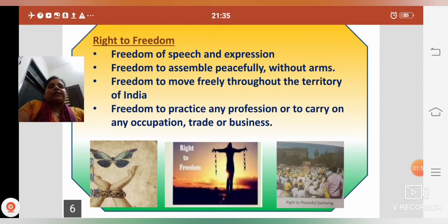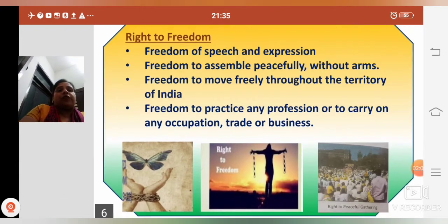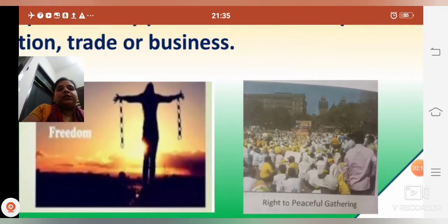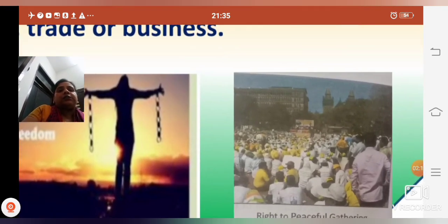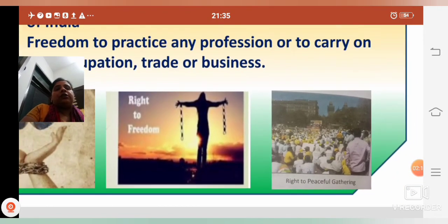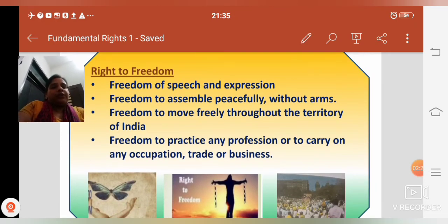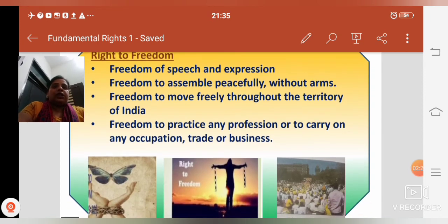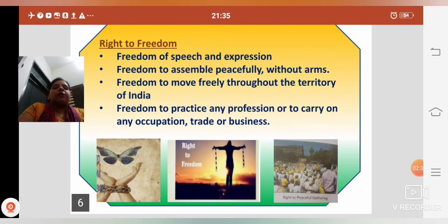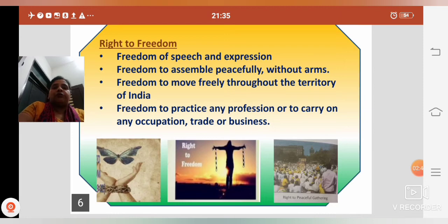We also got freedom to assemble peacefully without arms. After independence, we can assemble peacefully — hum kahin bhi ikathe ho sakte hain, shanti purwak ikathe ho sakte hain, lekin without arms — usmein hathiyaron ka prayog na ho. In the picture, you can see some people assembled together — peaceful gathering.